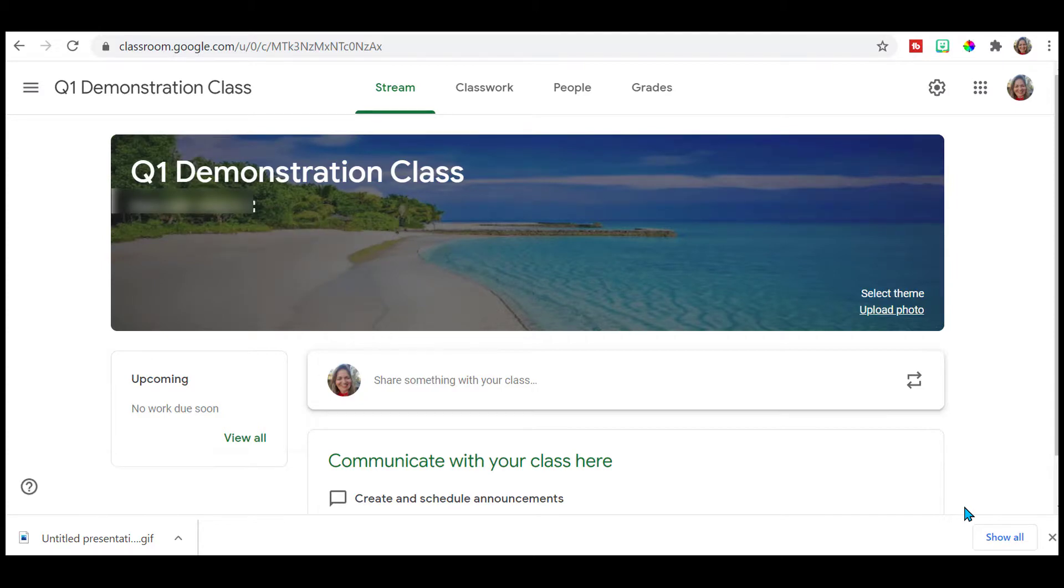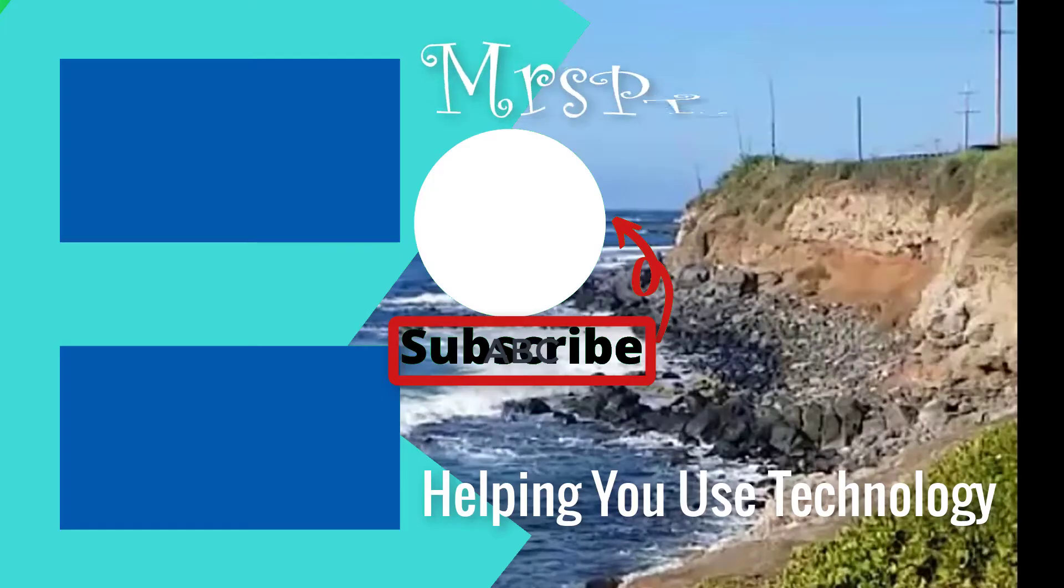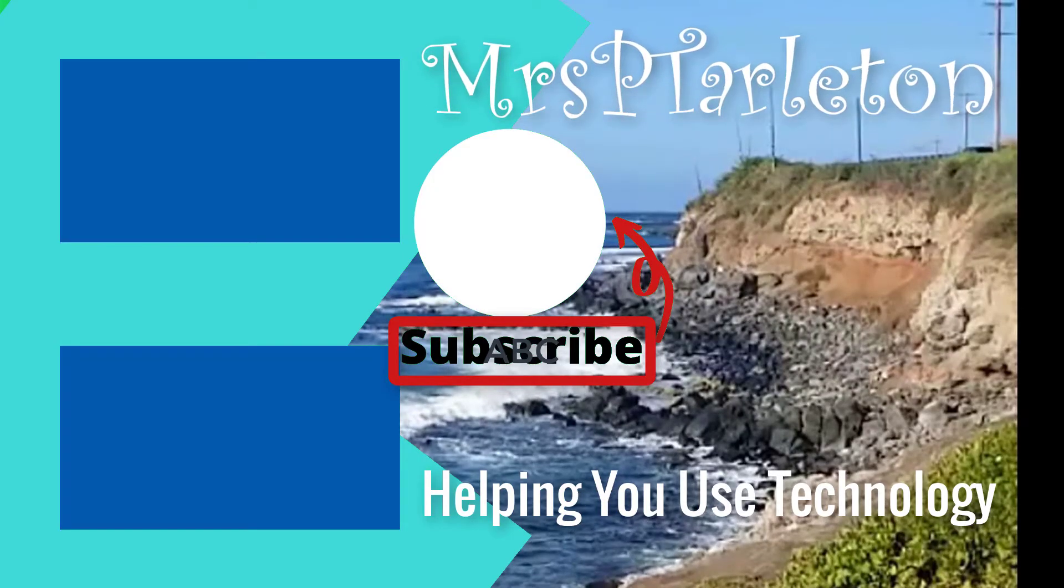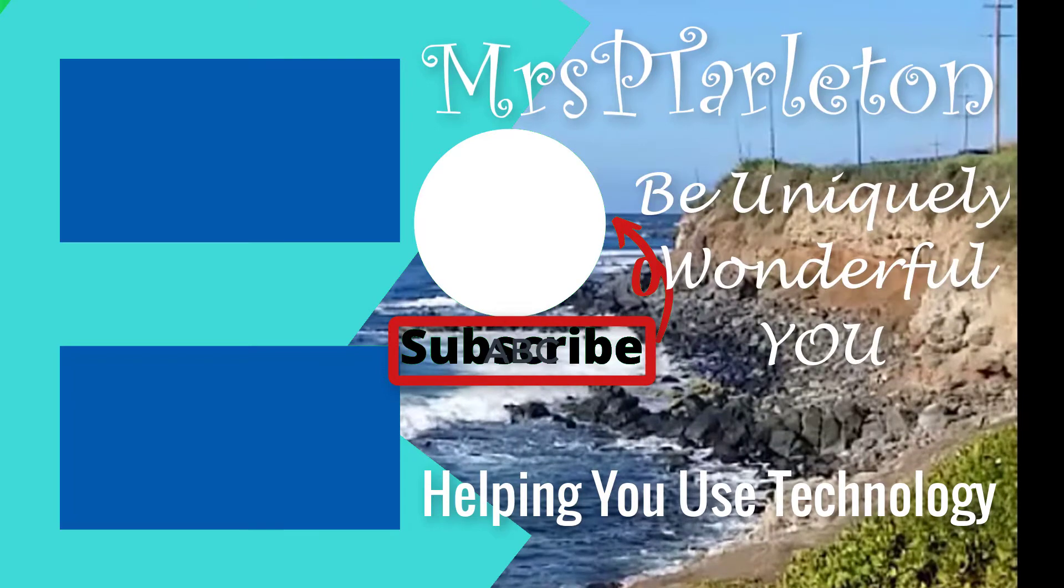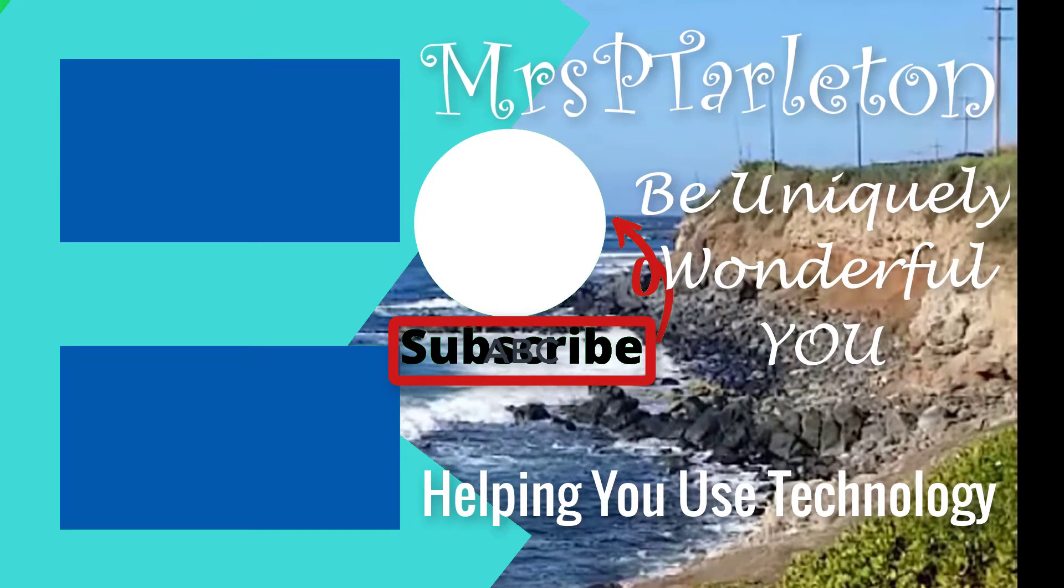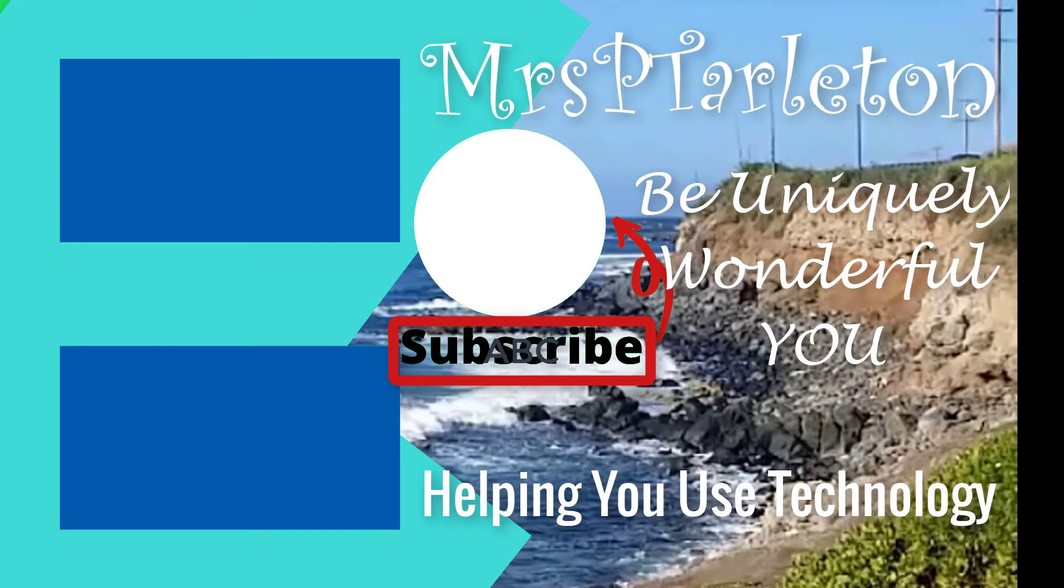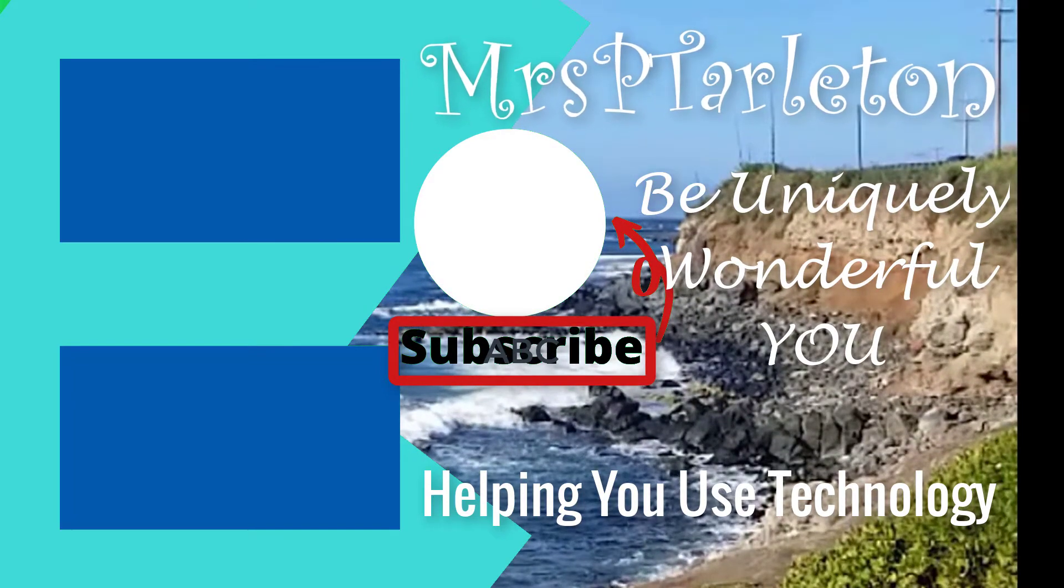Hope you found this video helpful. Remember, step out and be uniquely wonderful you. Have a great day.